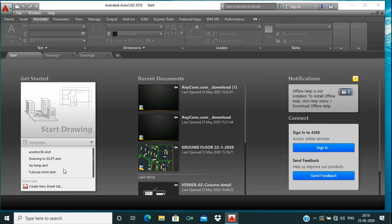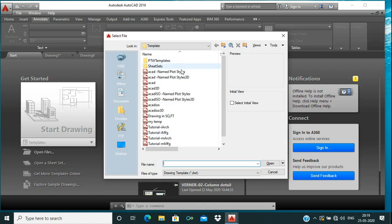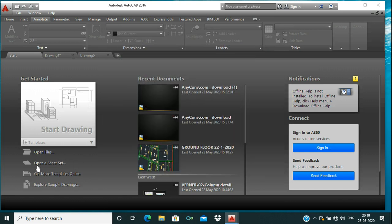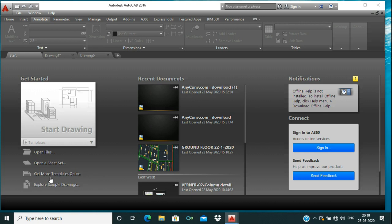You can draw using any specific template available here. There are more options like Open File — if you click on Open File, your previous files will be shown here and you can open them. There is also Open a Sheet Set; if you have done any sheet set previously it will be shown here. There are further options like Get More Templates Online and Explore Sample Drawings.